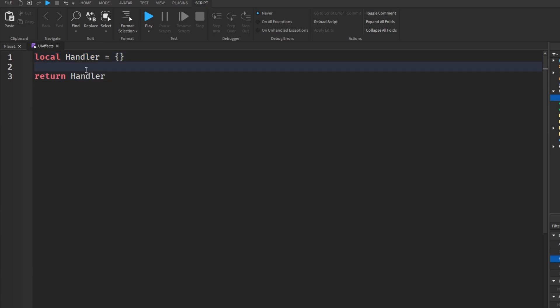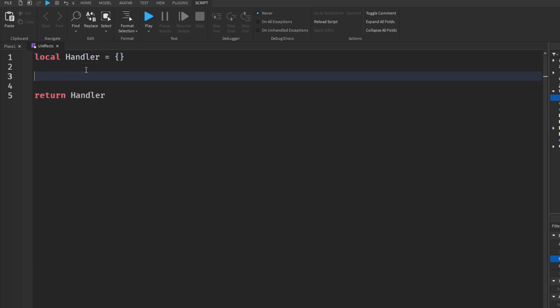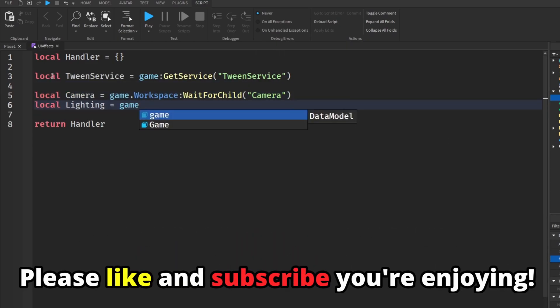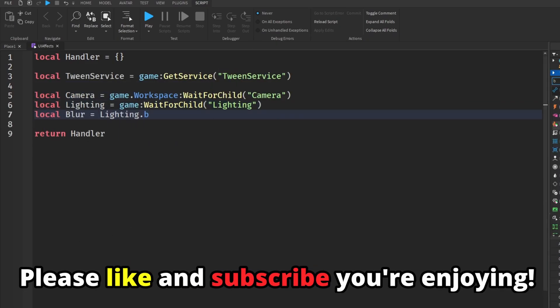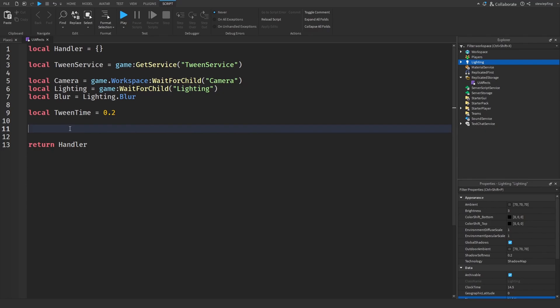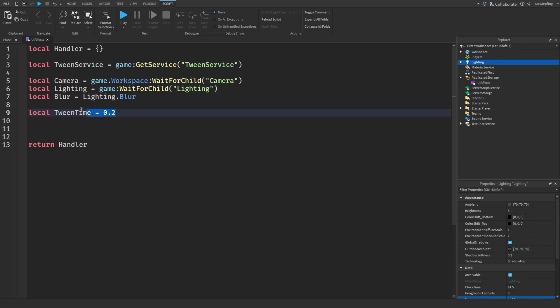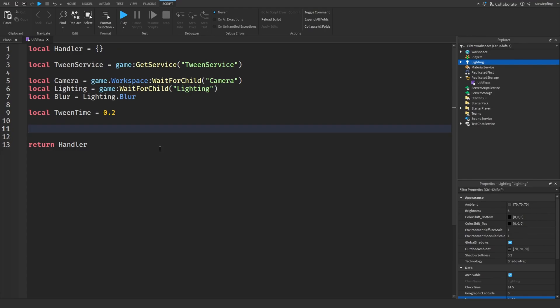We can begin by using variables. We're going to be using tween service to make everything smooth, along with the time it takes to tween in and out of our effect. Then we can begin making our function that makes everything work.